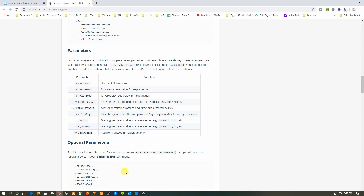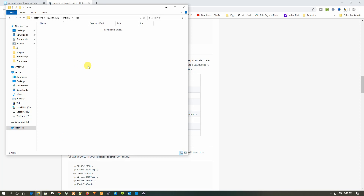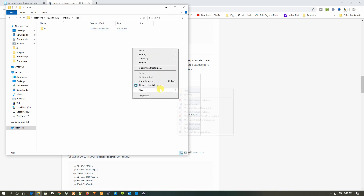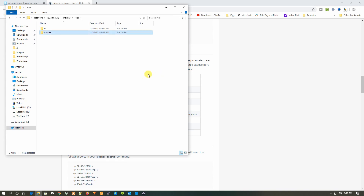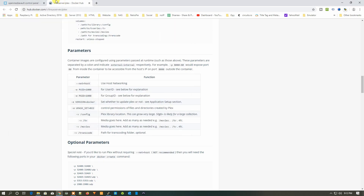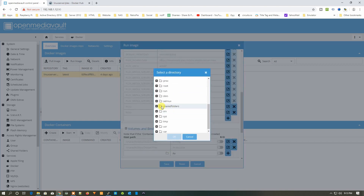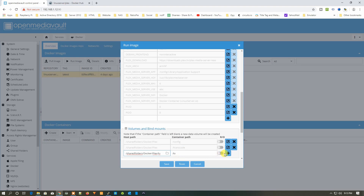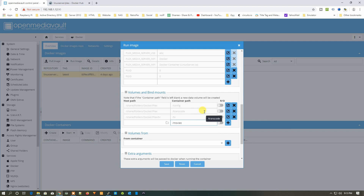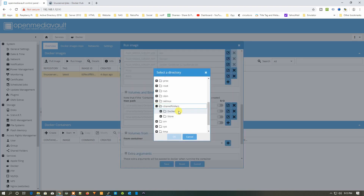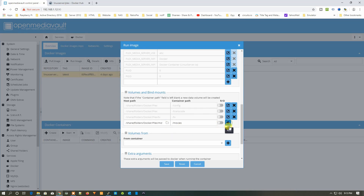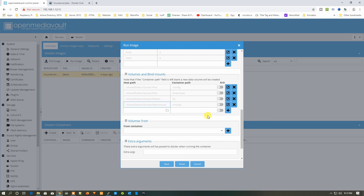I'm also going to show you how to add TV and movies folders. Open the same folder, refresh it, and create two more folders: TV and movies. Back in the volume settings, add TV — set the host path to the shared folder, docker, Plex, then select TV and click Add. Then do the same for movies, selecting the movies folder and clicking Add.